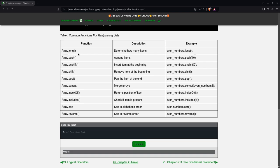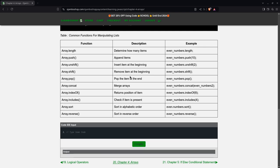So as you can see here, there's length, which you can determine how many items are in the array. There's push, which appends. Unshift, which inserts an item at the beginning. Shift removes the item at the beginning. Pop removes the item at the end.